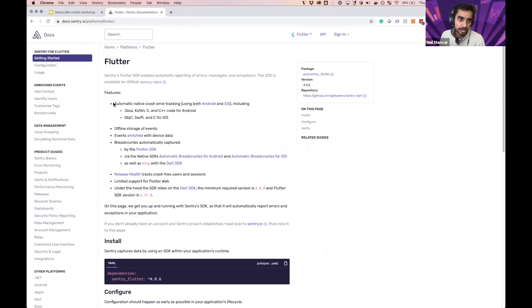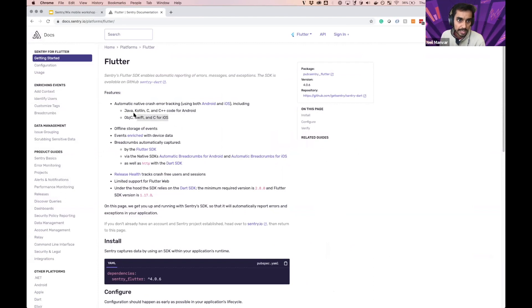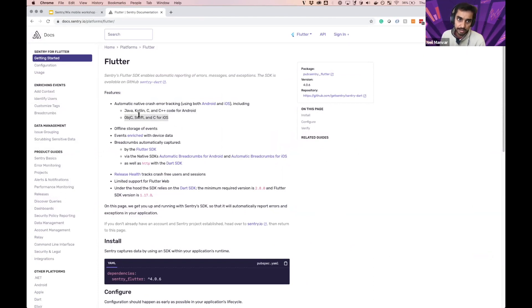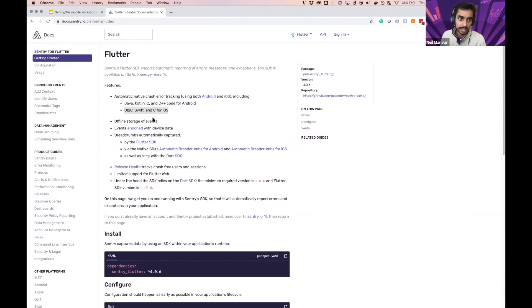So in addition to surfacing issues within Dart, we also will surface issues in the Java Kotlin layers and C++ for Android and for iOS, the Objective-C, Swift, and the C layer as well.